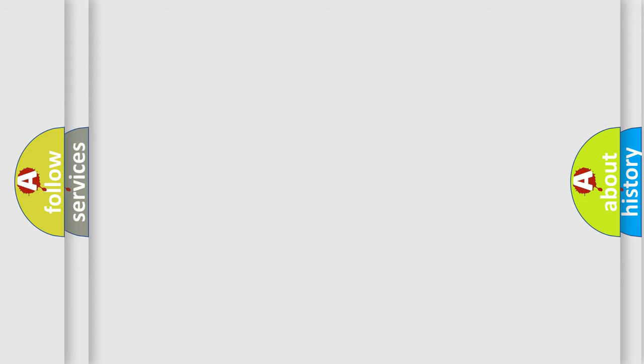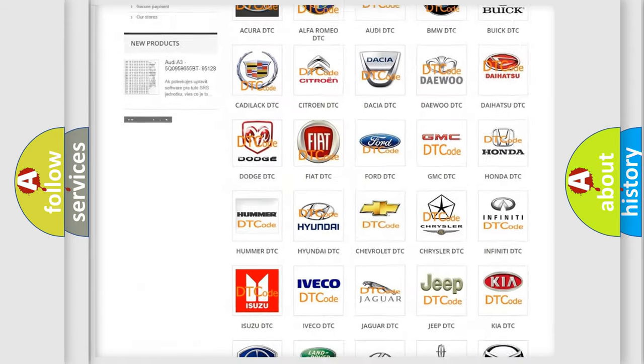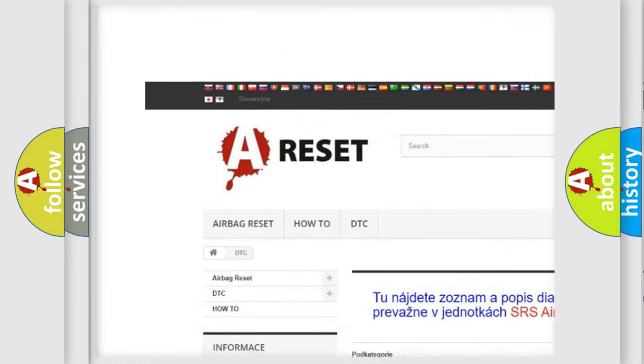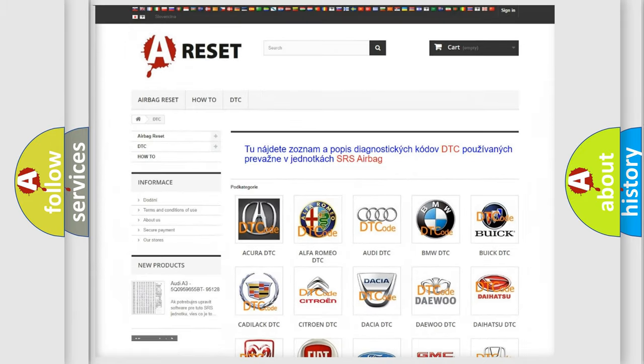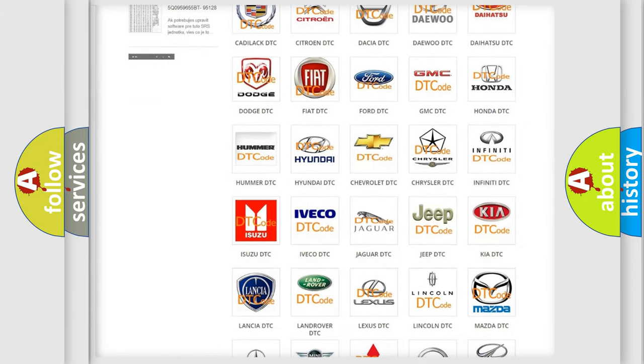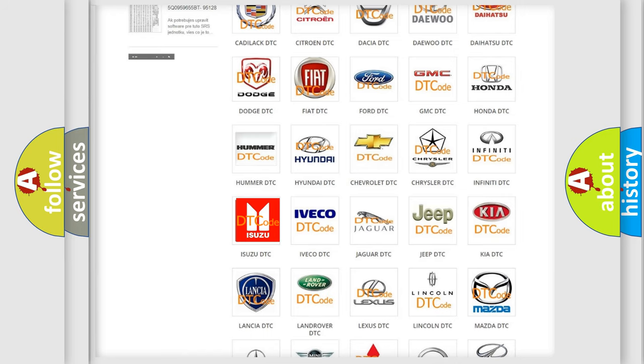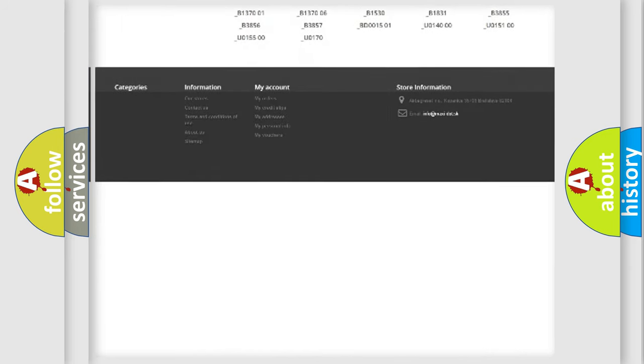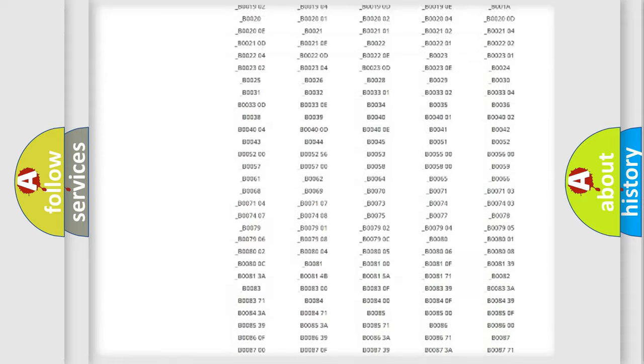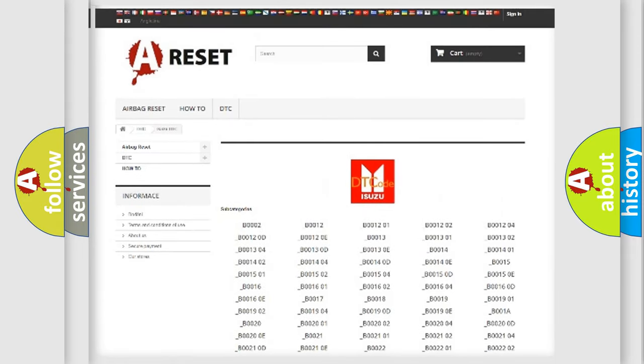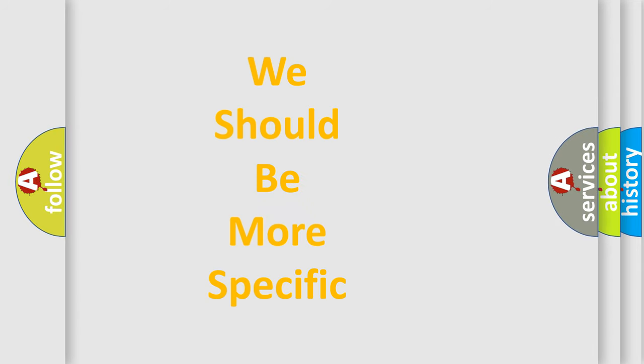Our website airbagreset.sk produces useful videos for you. You do not have to go through the OBD-II protocol anymore to know how to troubleshoot any car breakdown. You will find all the diagnostic codes that can be diagnosed in Isuzu vehicles, and also many other useful things. The following demonstration will help you look into the world of software for car control units.